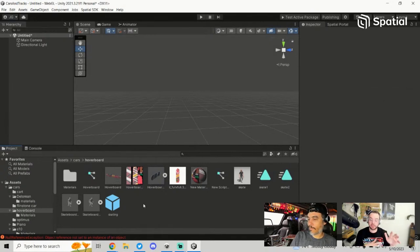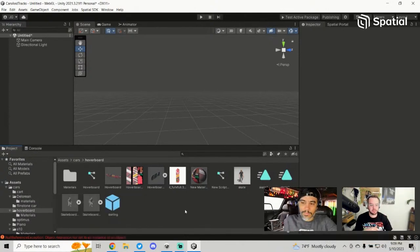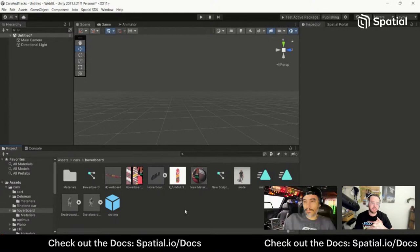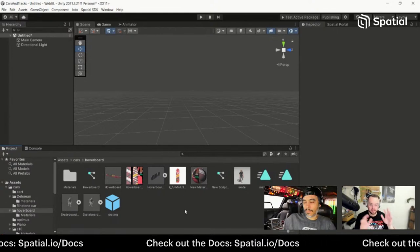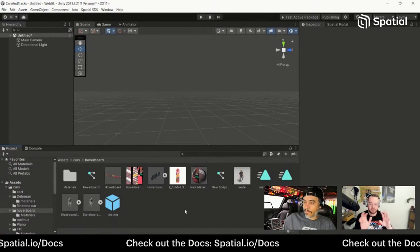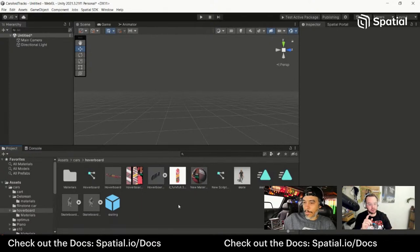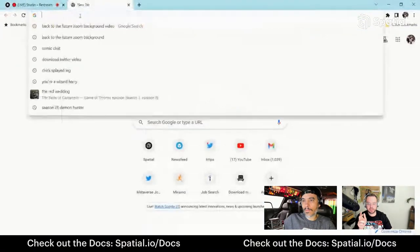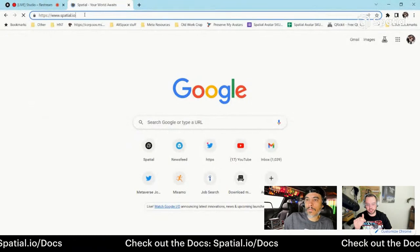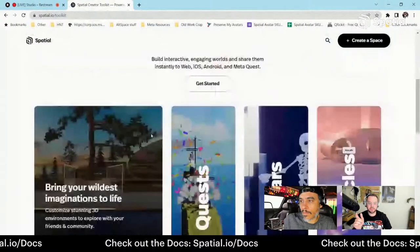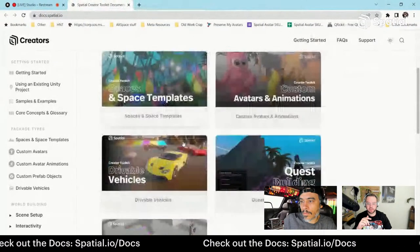Make sure everyone has grabbed the starter template. If you go to docs.spatial.io you can get the starter template, which has everything you need — all the example templates, even a sample vehicle, and sample scenes. I also put a link in the chat for a Sketchfab model for the hoverboard as well as the link to the vehicle documentation.